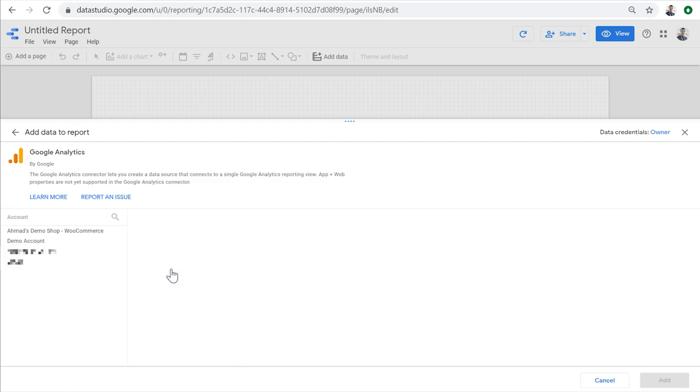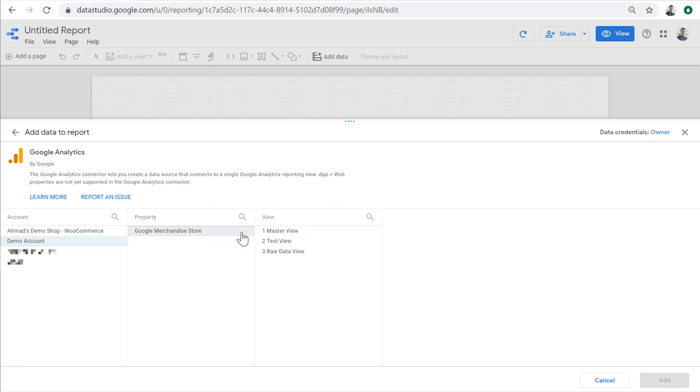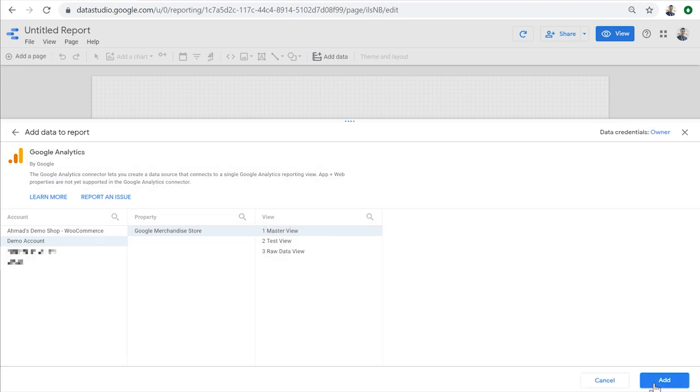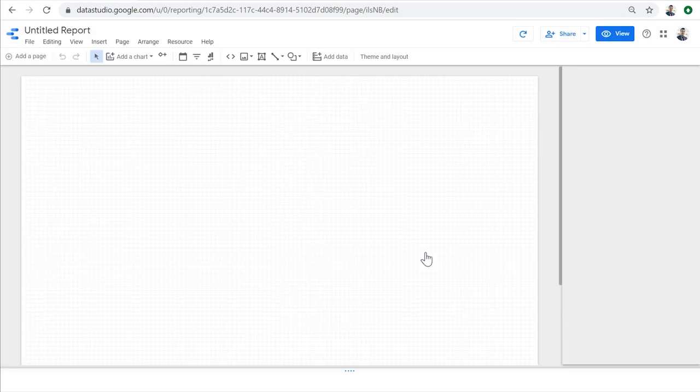And when you click on a data connector, such as Google Analytics, it will list all the Google Analytics accounts that you have access to so you can choose from them. Here, I'm going to choose the demo account, which is the Google Analytics account for Google Merchandise Store and is publicly available to everyone. And then I'm going to select the property and select a view and finally click Add to create this data source and add it to my report.